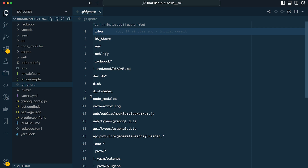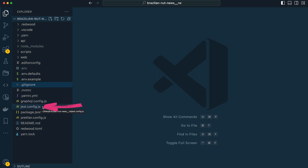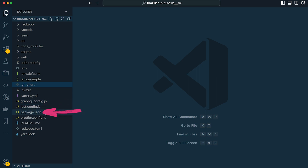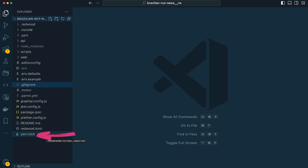Finally, there are a few more settings files: one for Node, for Yarn, GraphQL, Jest testing, our project's package.json, a Prettier config, our project's readme, Redwood-specific settings, and a yarn.lock file.